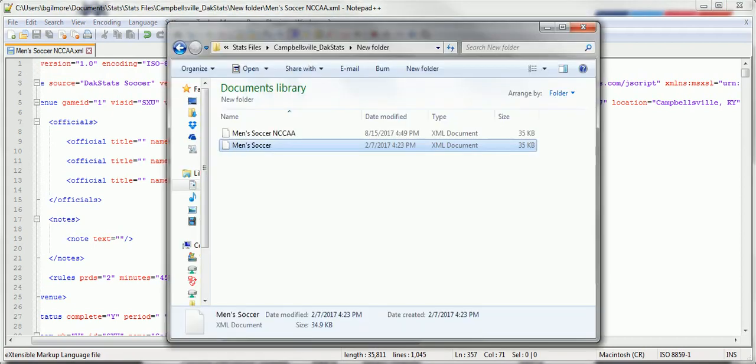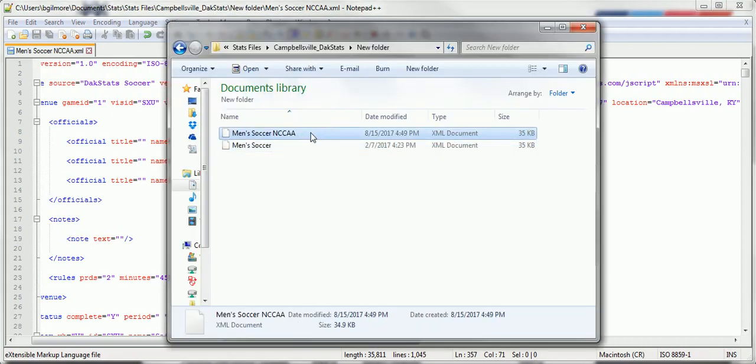Open this back up. It's an XML document. You now have a file you can use to upload to the NCCAA website.